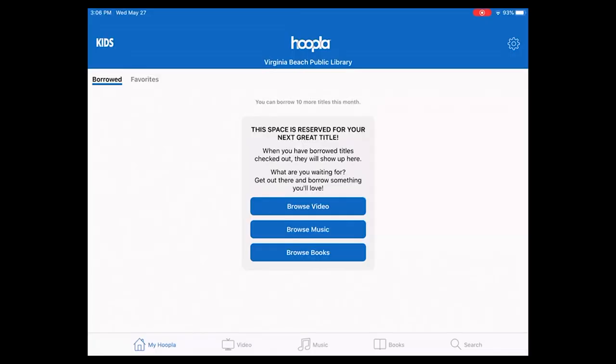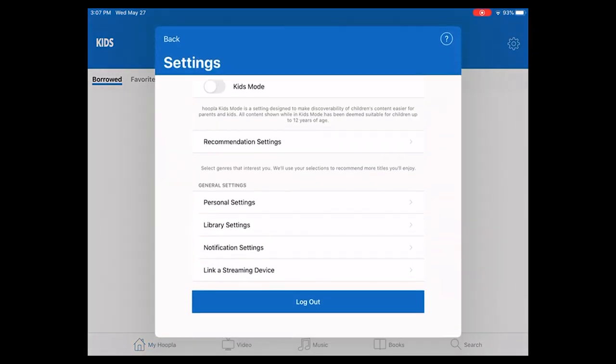Once you've completed the sign-in, it should take you to the main page here for Hoopla Digital. Across the top, you'll see it says Virginia Beach Public Library. Up in the right-hand corner, there's a little gear wheel for adjusting your settings. There's a Kids Mode if you have it for your children.